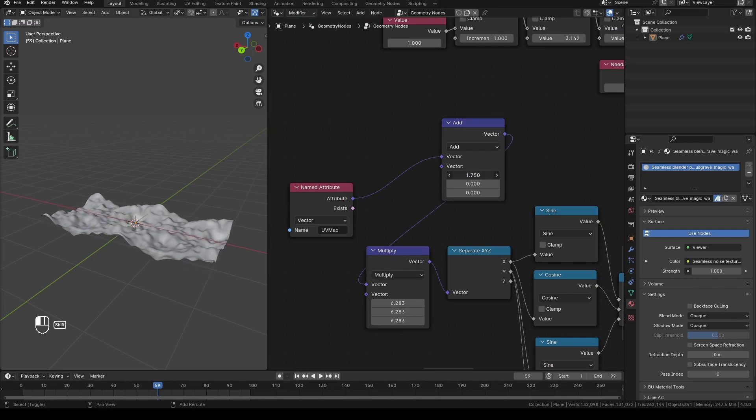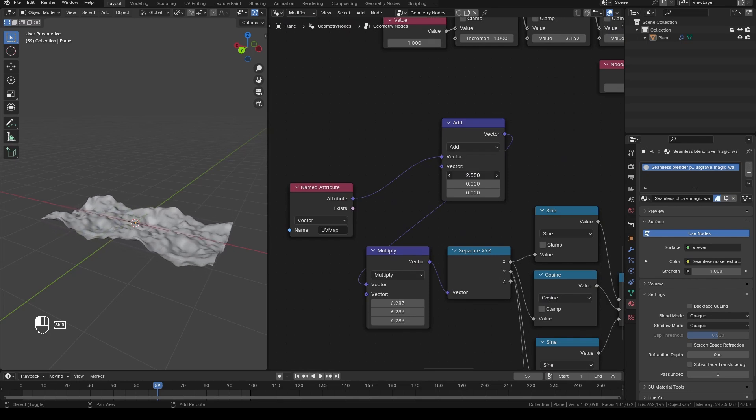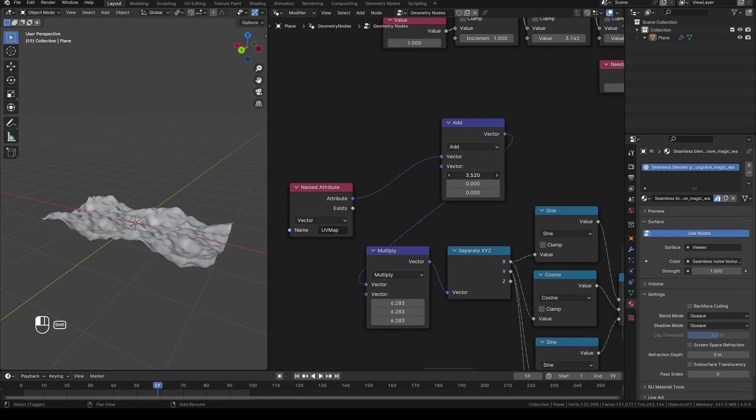And now you can just export this animation to gltf or glb like I showed before in that video.